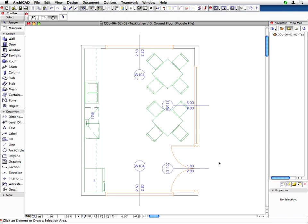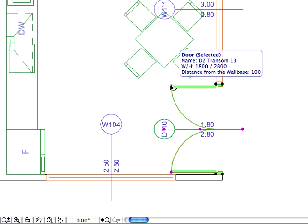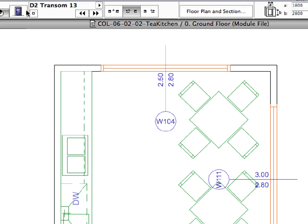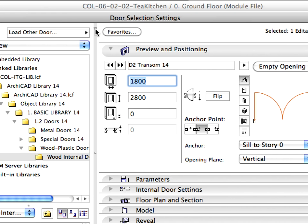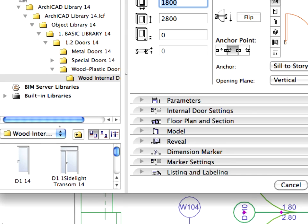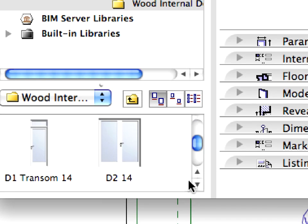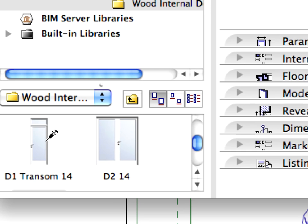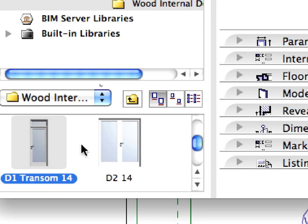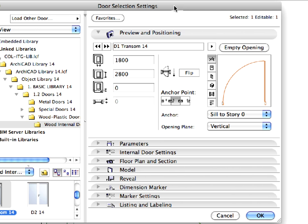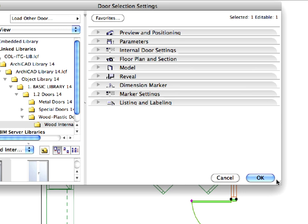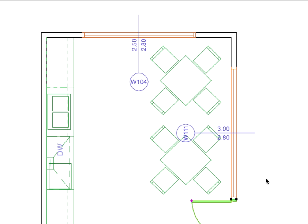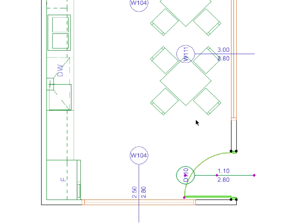The other issue is to change the double wing door to a simple one. Select the D110 double door now with a shift click and open its settings dialog from the Info Box. We will change the D2 transom to a single transom door, keeping all the original parameters but the width. Press and hold down the Control plus Alt or Command plus Option keys on Mac. With the keys held down, click on the preview of the D1 transom door with the appearing Injection cursor on the lower left corner of the dialog. The new door is loaded with the properties of the previous door. Enter 1100 millimeters for the width on the Preview and Positioning panel and press OK. The door kept its transom and height parameters as well as its material settings and transformed to a simple door.